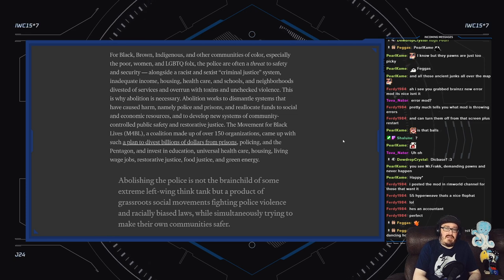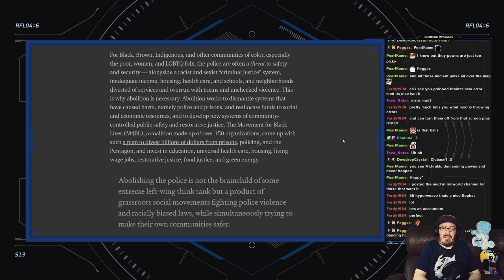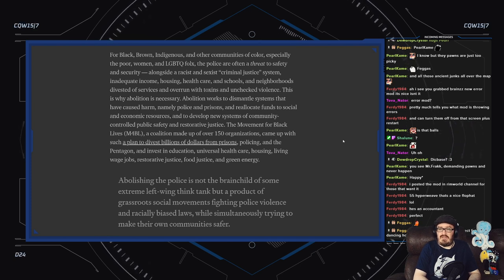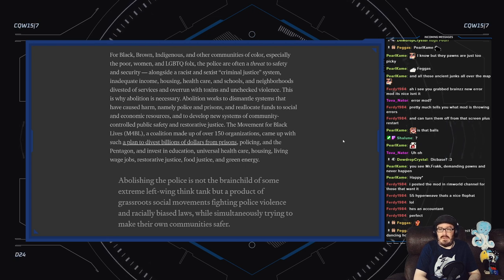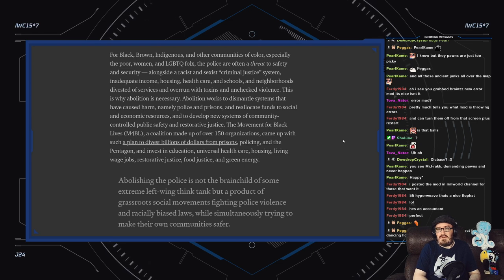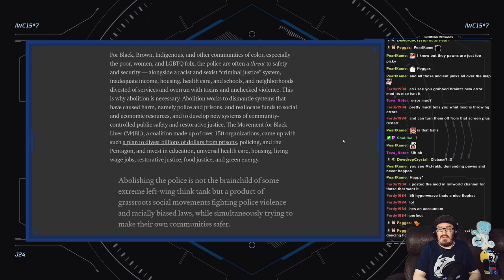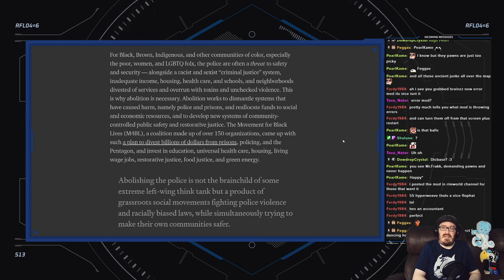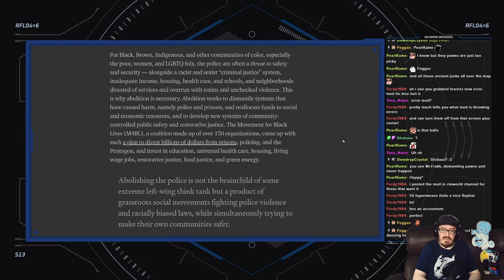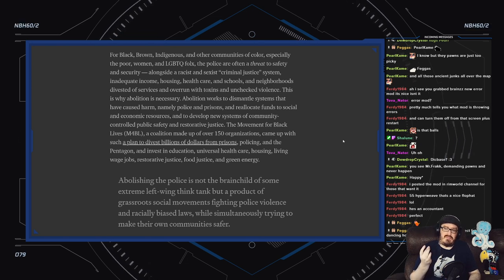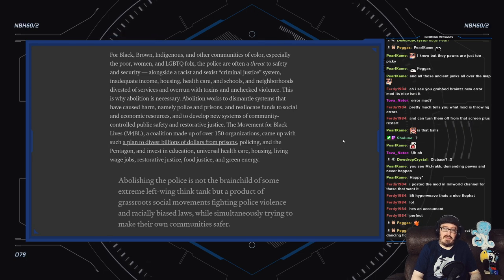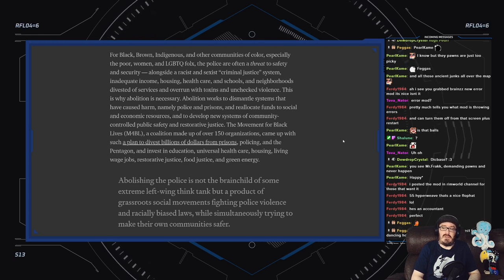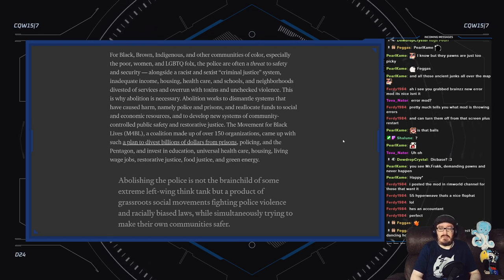For Black, brown, Indigenous, and other communities of color, especially the poor, women, and LGBTQ folks, the police are often a threat to safety and security. Alongside a racist and sexist criminal justice system, inadequate income, housing, health care, and schools, and neighborhoods divested of services and overrun with toxins and unchecked violence, this is why abolition is necessary. Abolition works to dismantle systems that have caused harm—namely police and prisons—and reallocate funds to social and economic resources and to develop new systems of community-controlled public safety and restorative justice.